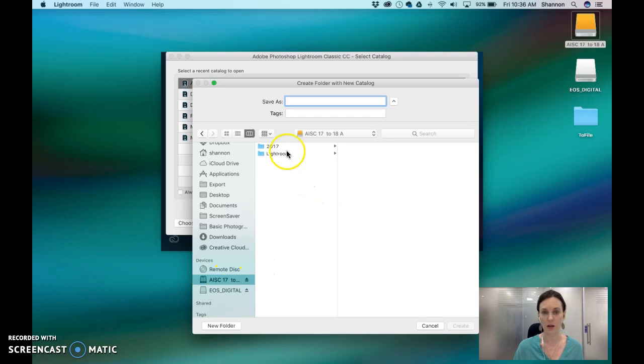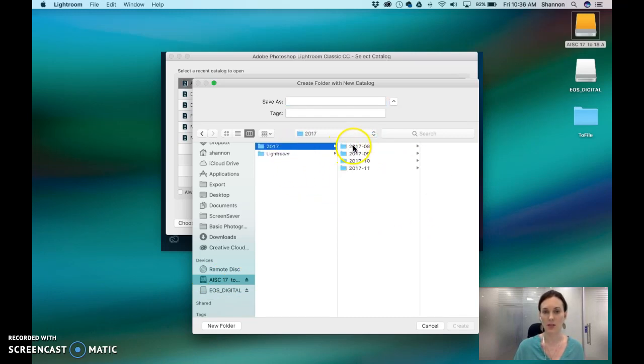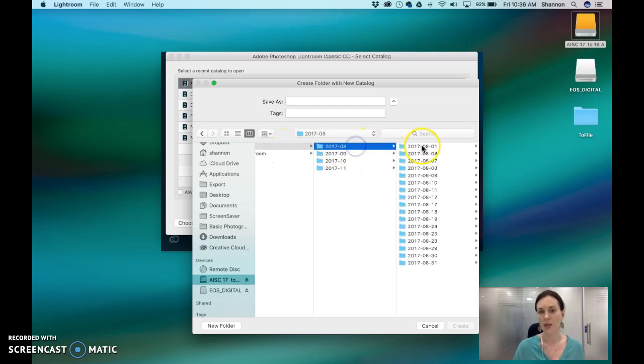So this is my hard drive right here and my Lightroom catalog is saved in one folder and then all my images saved in other folders organized by year, year month, then year, month, and day.